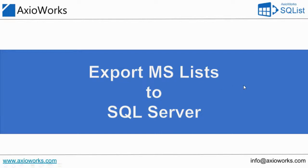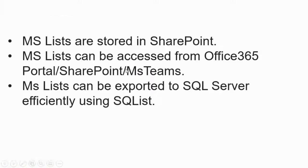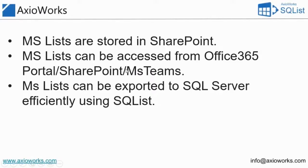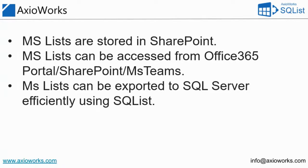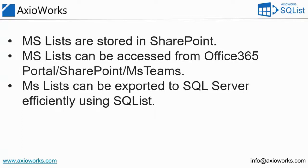So Microsoft Lists are basically an evolution of what we formally refer to as SharePoint lists. Now the major difference between Microsoft Lists and SharePoint lists is that Microsoft Lists can be created and managed independently of SharePoint as well. So even if you don't have a SharePoint environment, you can still go to MS Lists and create lists and manage them in a standalone app.